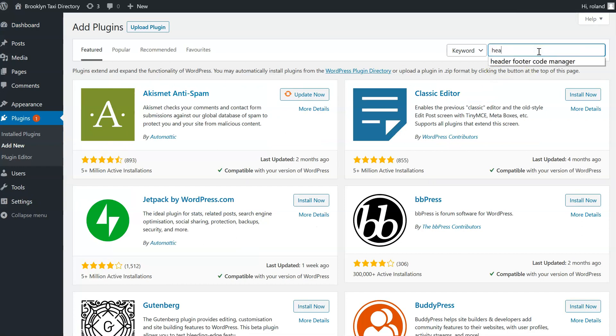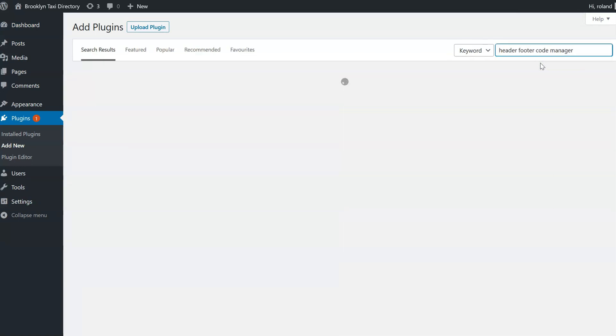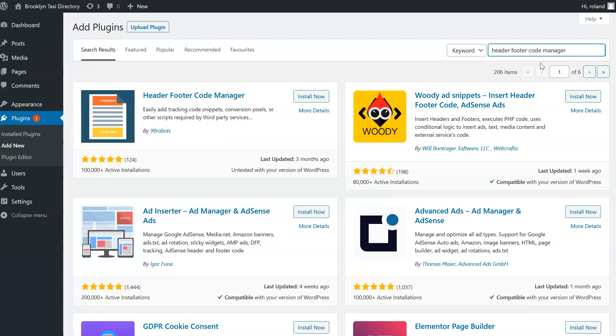Here we search for Header Footer Code Manager. We click Install Now and activate it.